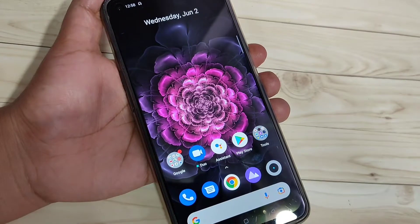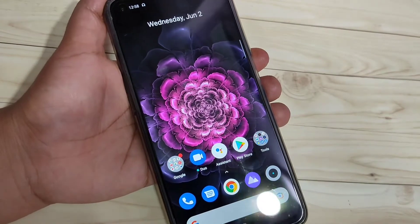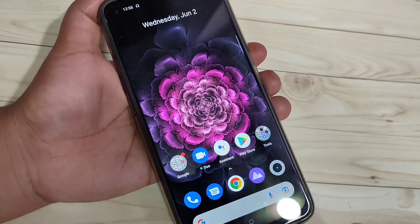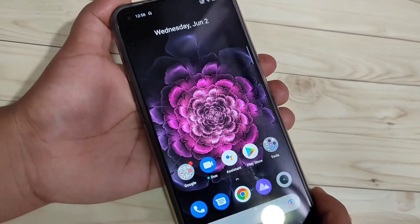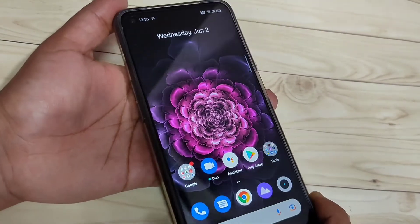In this video I am going to show you the four methods to enable the split screen in this device.